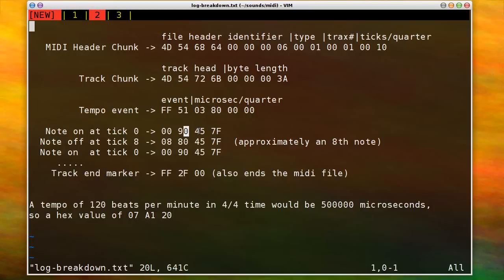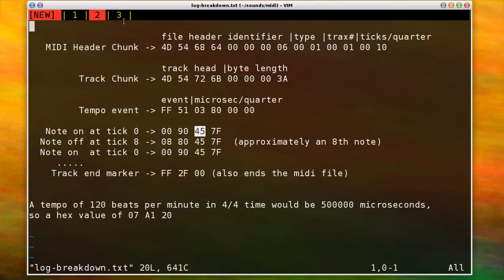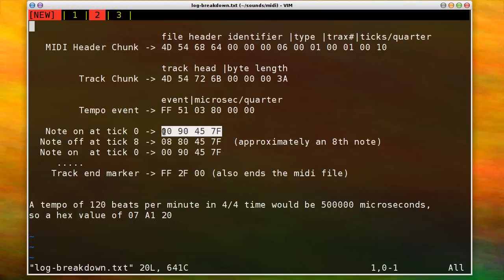And then you have the actual note. And so this is a hexadecimal binary value between 0 and 7F, which is between 0 and 127 in decimal. And then you have a velocity or the loudness of the sound at the end. And this is all that's needed to make a note sound, just these four bytes.